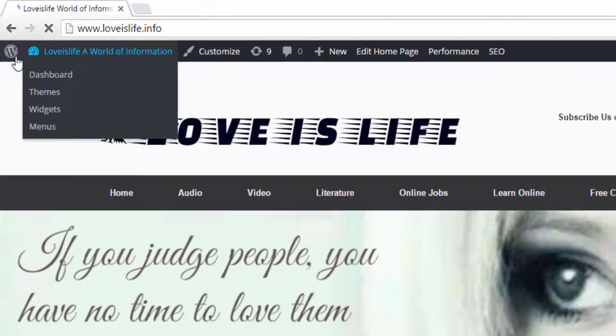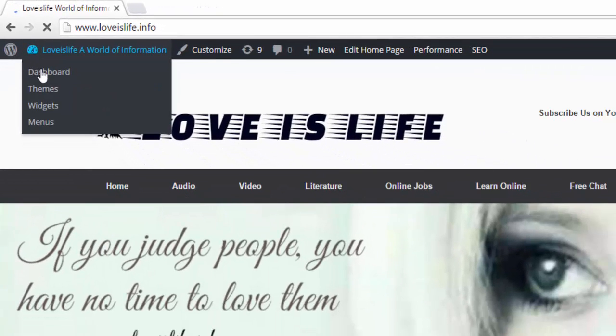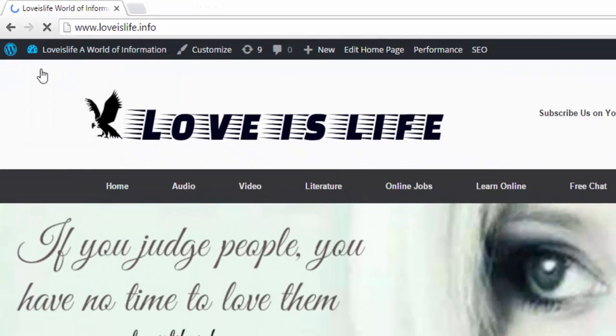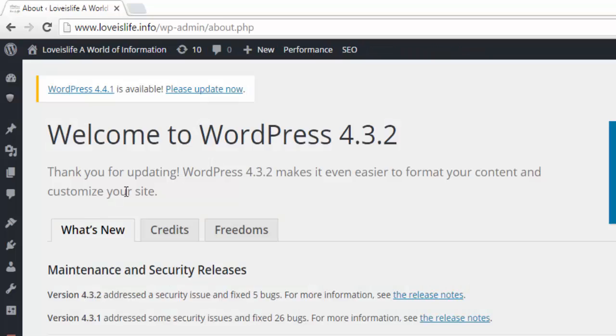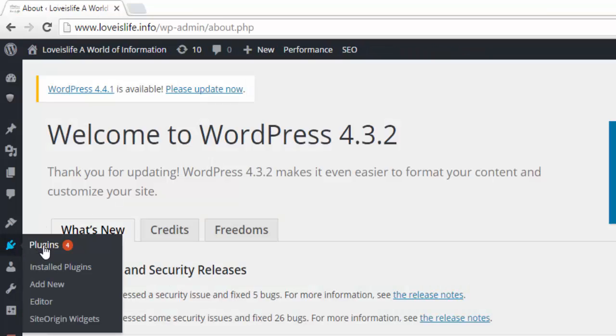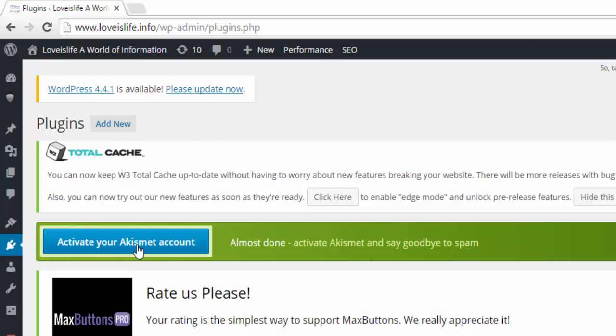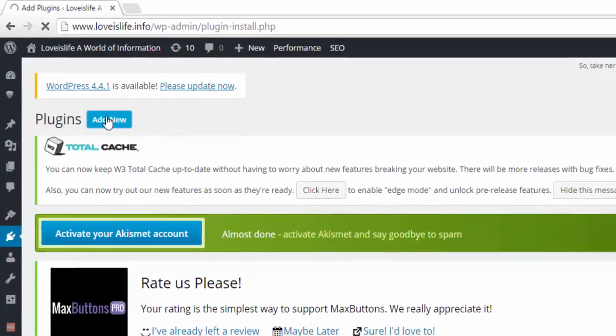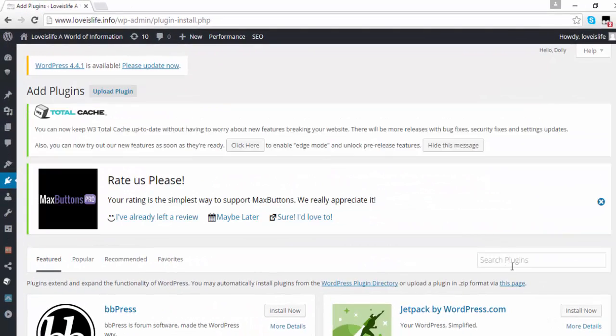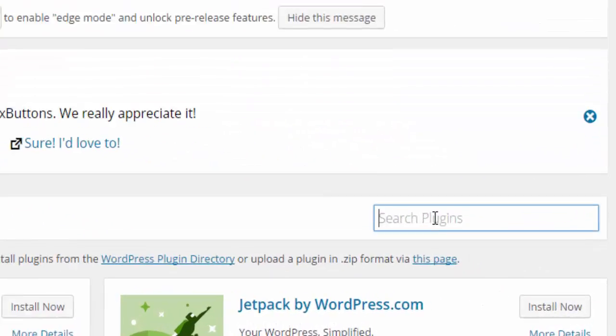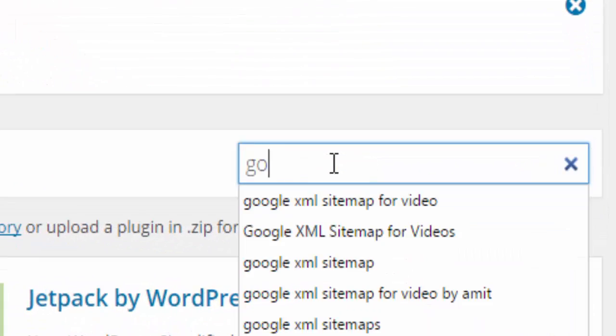Click your WordPress dashboard. Now we are going to install a plugin for Google XML sitemap. Click Add New and type the search words Google XML.